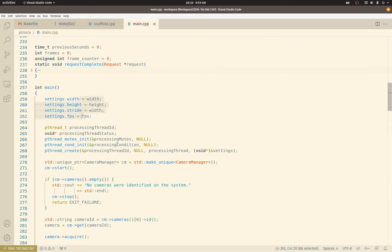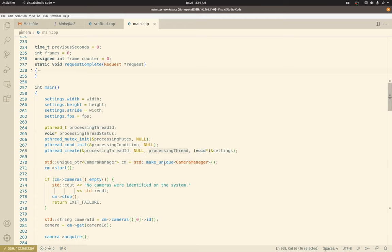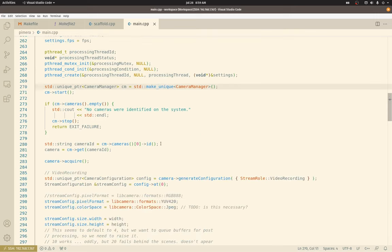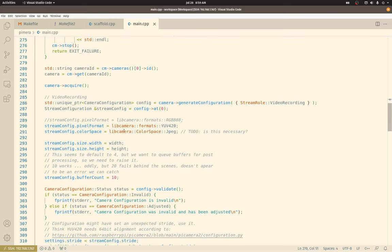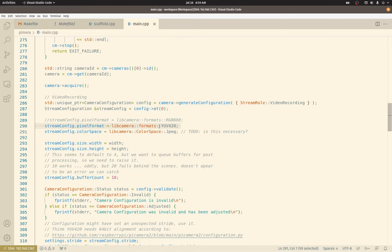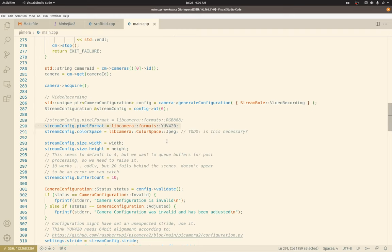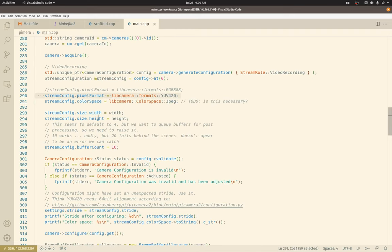Building out the setting struct here, building up the threading here, attaching it to the processing thread function. This is all scaffolding stuff: camera manager, set the camera, acquire it. Setting the pixel format to YUV 420. This allows us to skip a step, the RGB to YUV conversion part of the JPEG compression algorithm. This allows us to save on bandwidth coming from the camera because YUV 420 takes up less space than RGB 888. So it saves on bandwidth from the camera and also allows us to skip a step in the JPEG compression, which should be helpful.